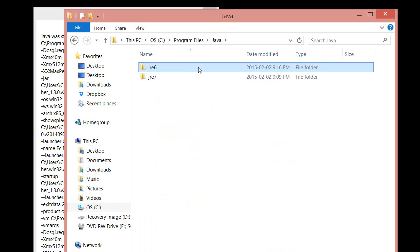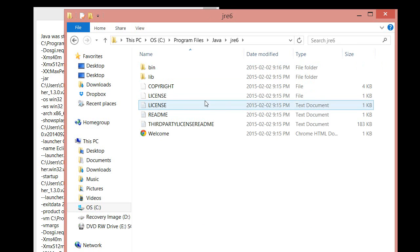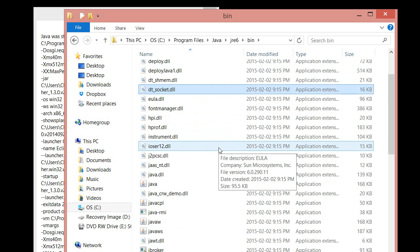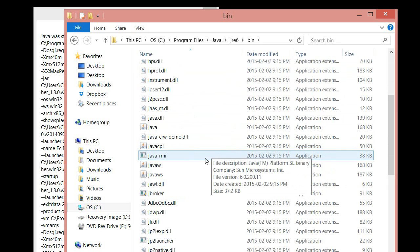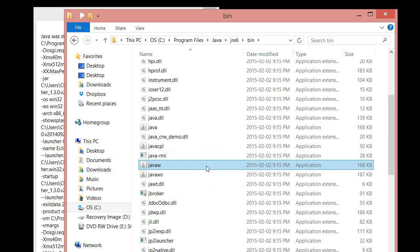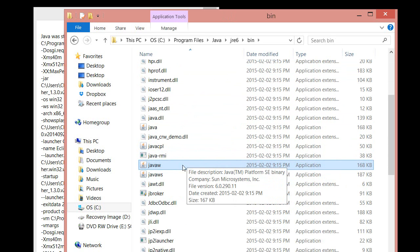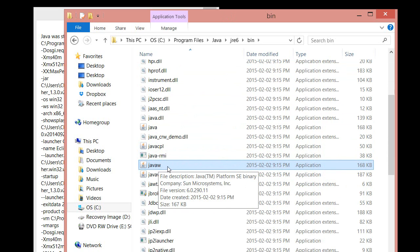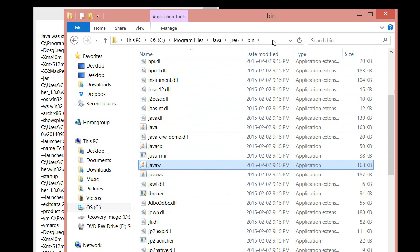I'm just going to double-click on the Java 6 folder. Then we're going to click on the bin folder within it. Now we're going to be looking for JavaW. And if you can find this little thing right here, JavaW, then you're all set.